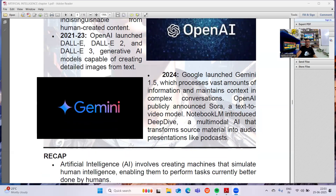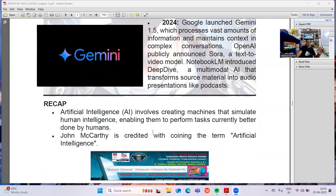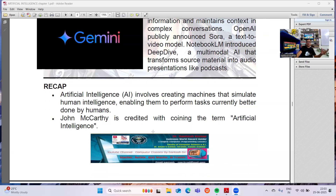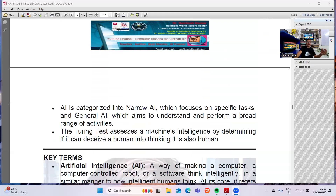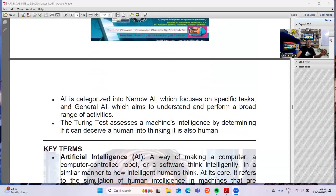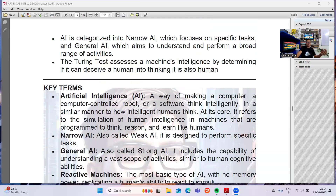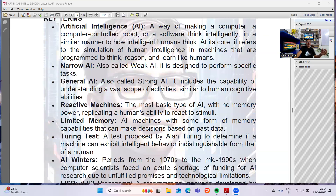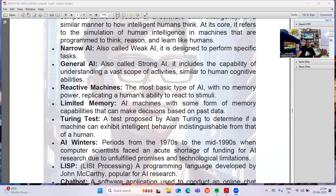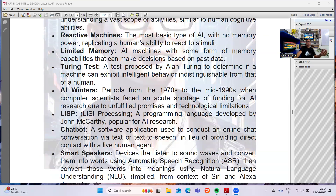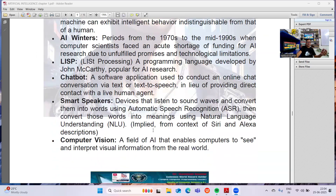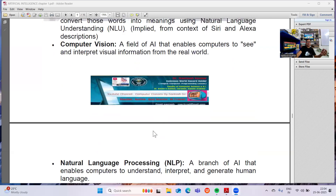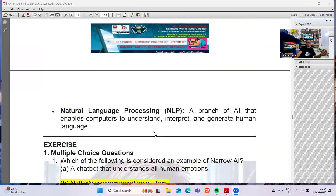We are seeing the history of AI — from the late 1950s to 2024, it's developing and still developing. Every day, new AI tools and different large language models (LLMs) are emerging. Going through this chapter, we covered what Artificial Intelligence is, how it developed, and what things are AI versus what are not. You can go through the recap and review these key terms: AI, Narrow AI, General AI, reactive machines, limited memory, Turing test, AI Winters, LISP, chatbot, smart speakers, computer vision, and natural language processing.